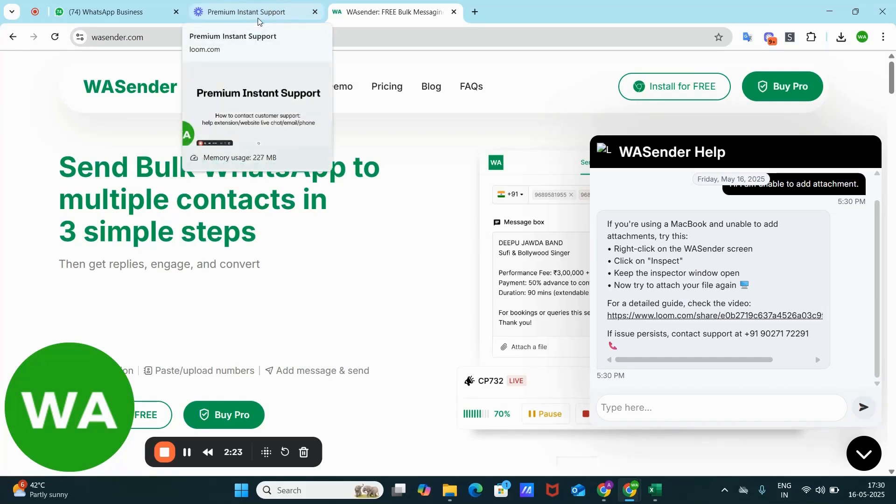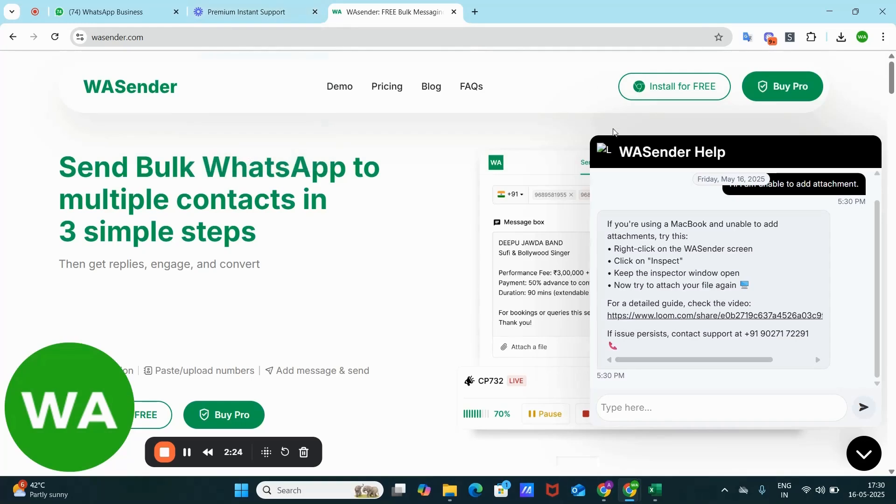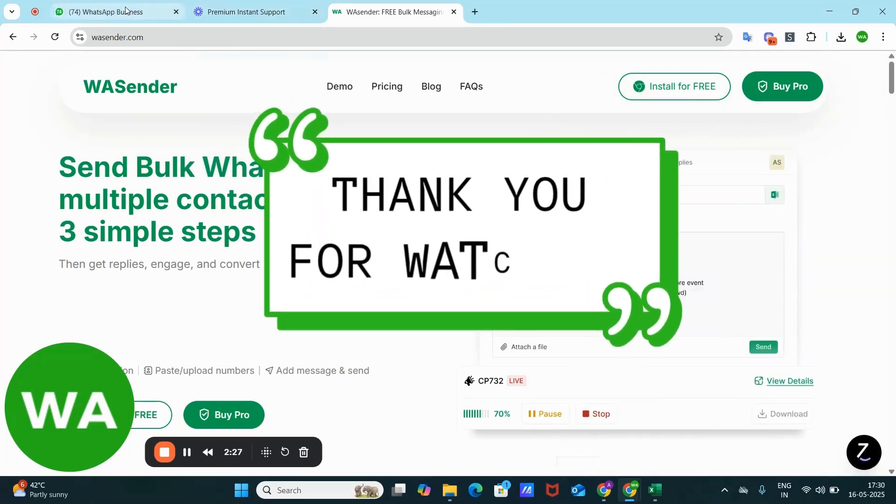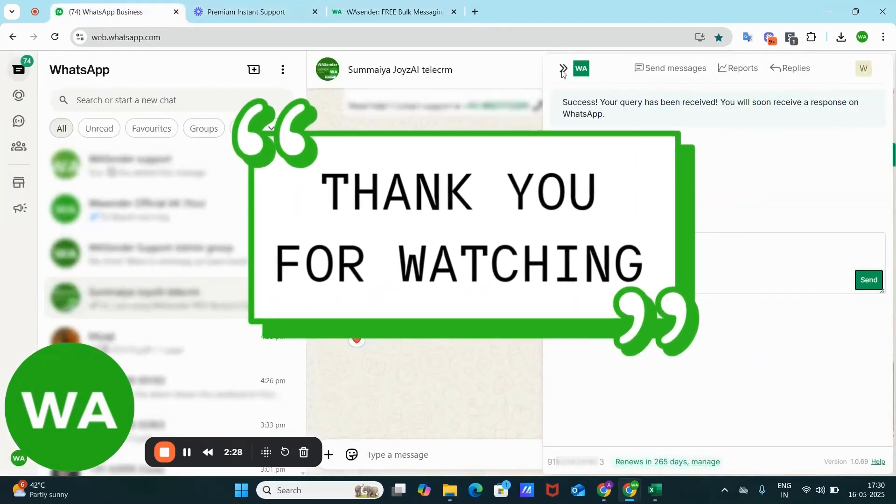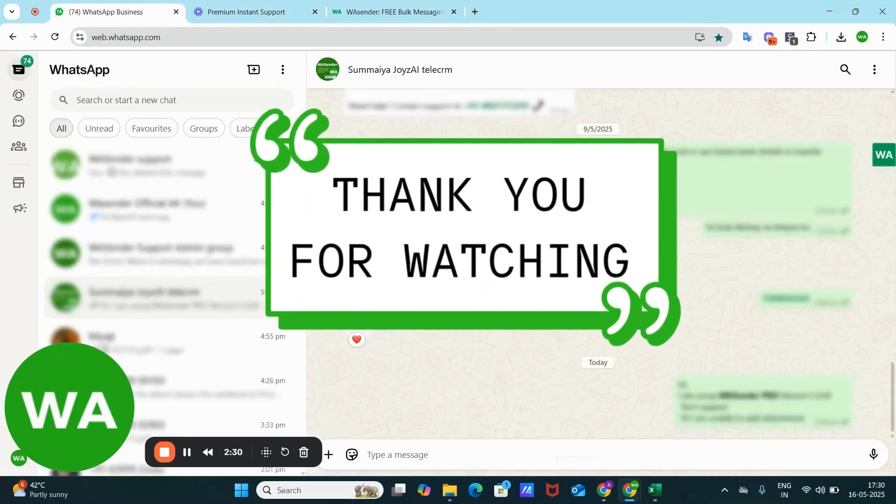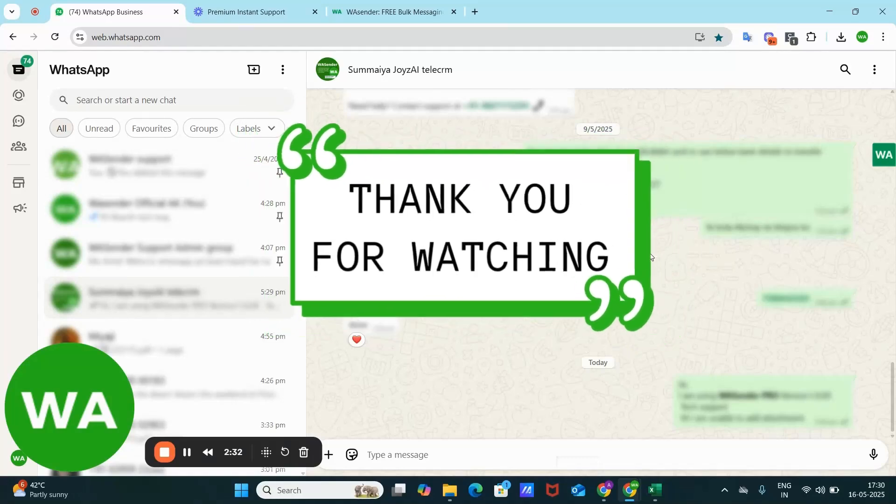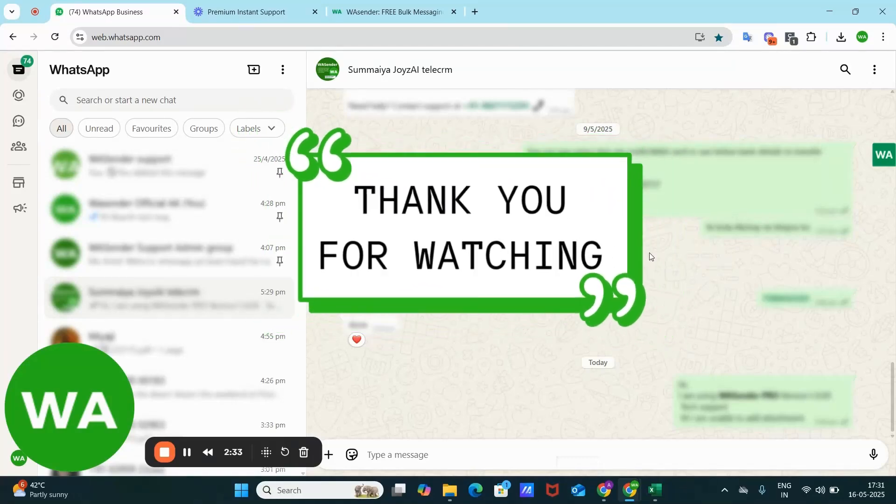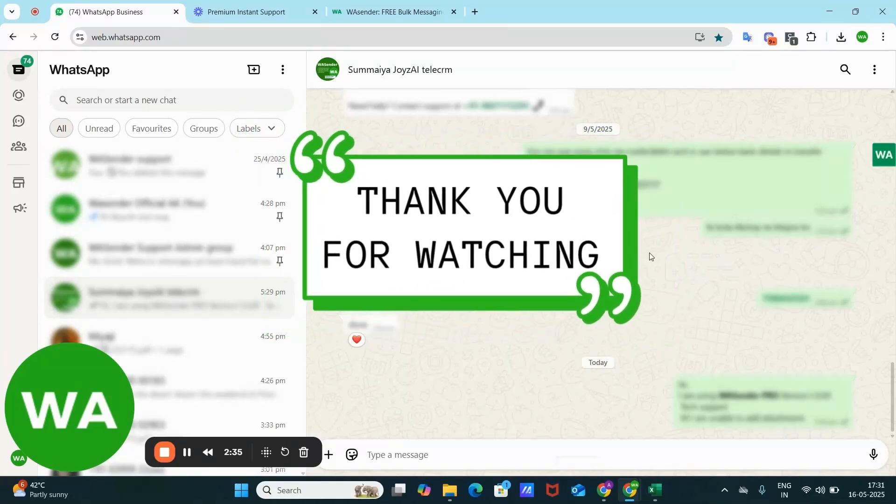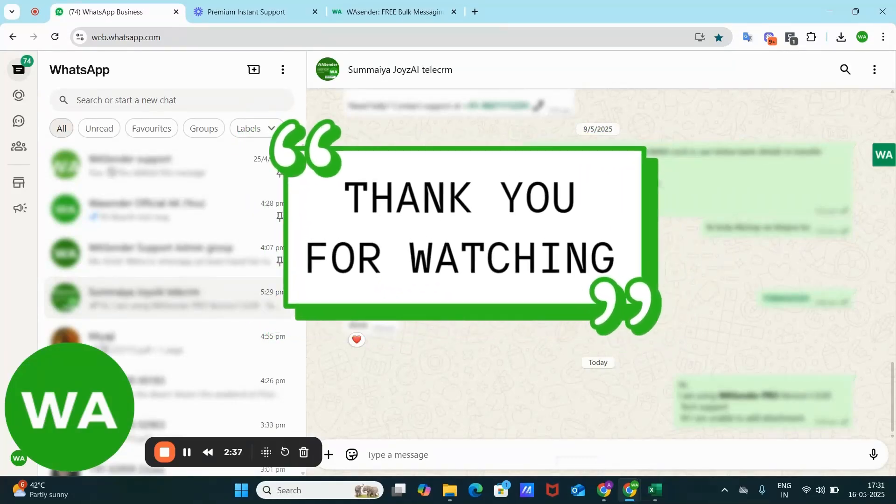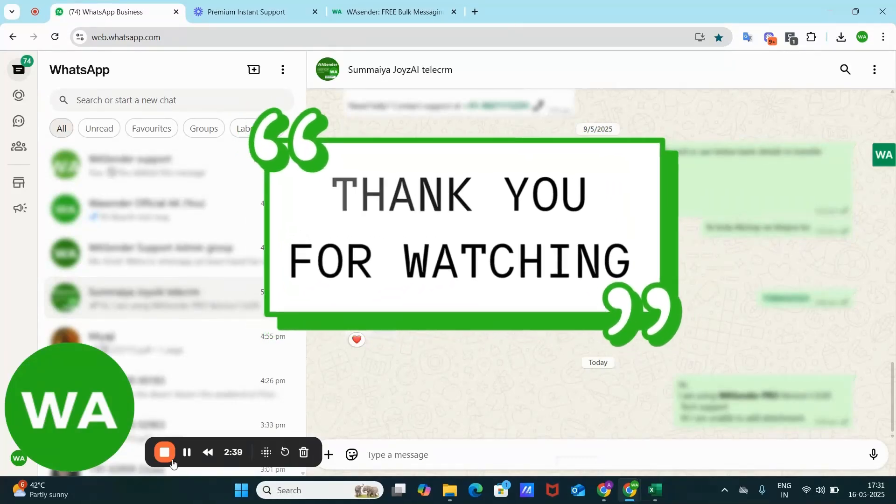So yeah, I have told you all the kinds of support that you can seek from WSender. That's it for this video. If you have any questions about this or other features, feel free to reach out to our support team. Thanks for watching.